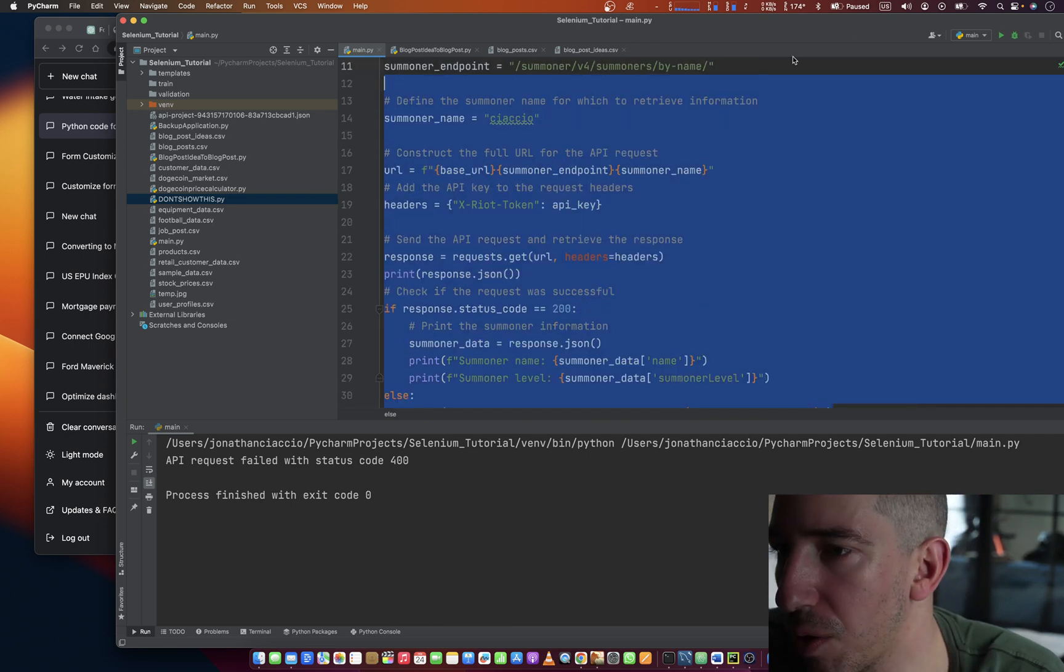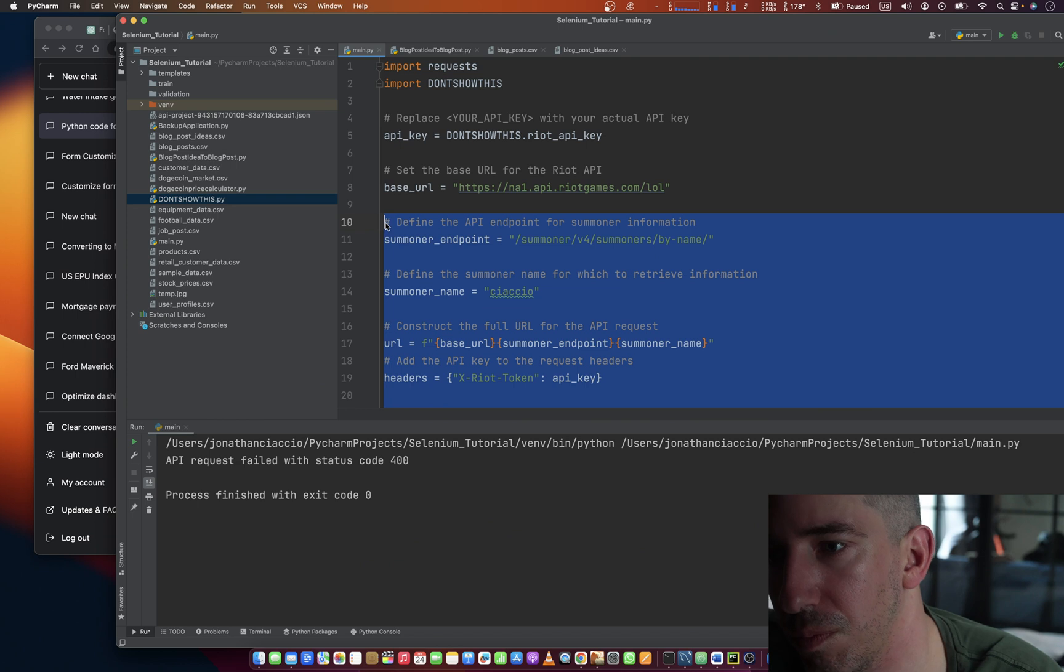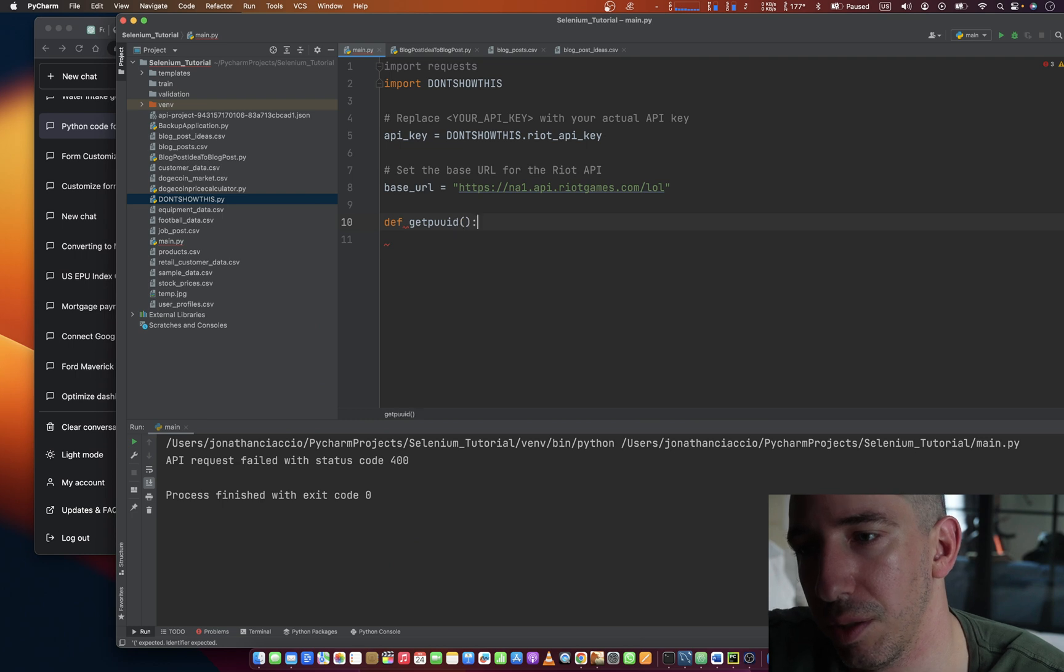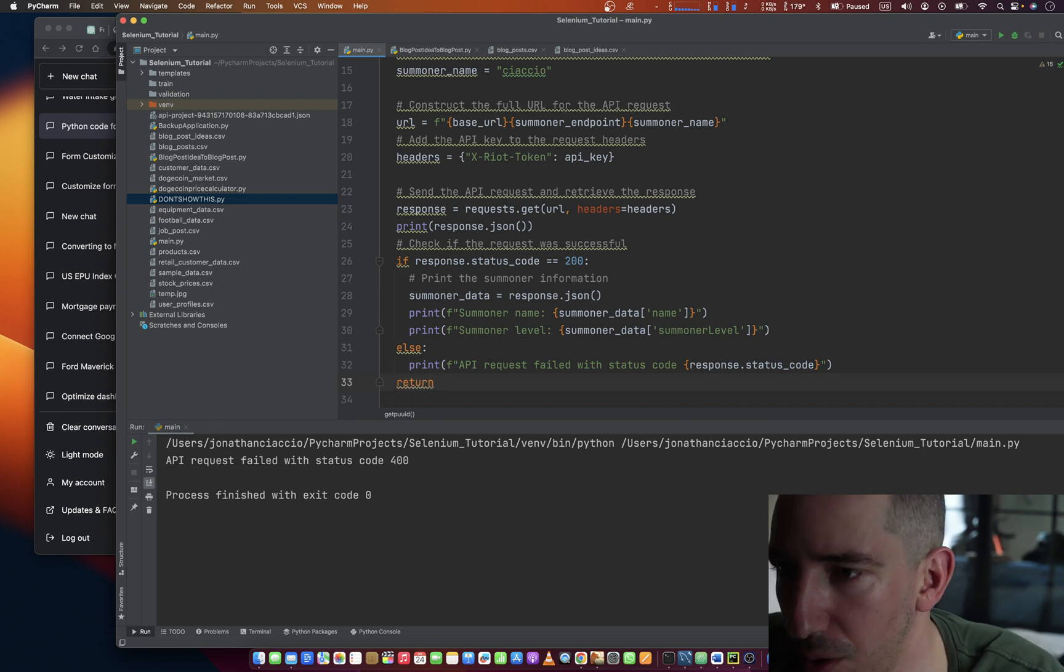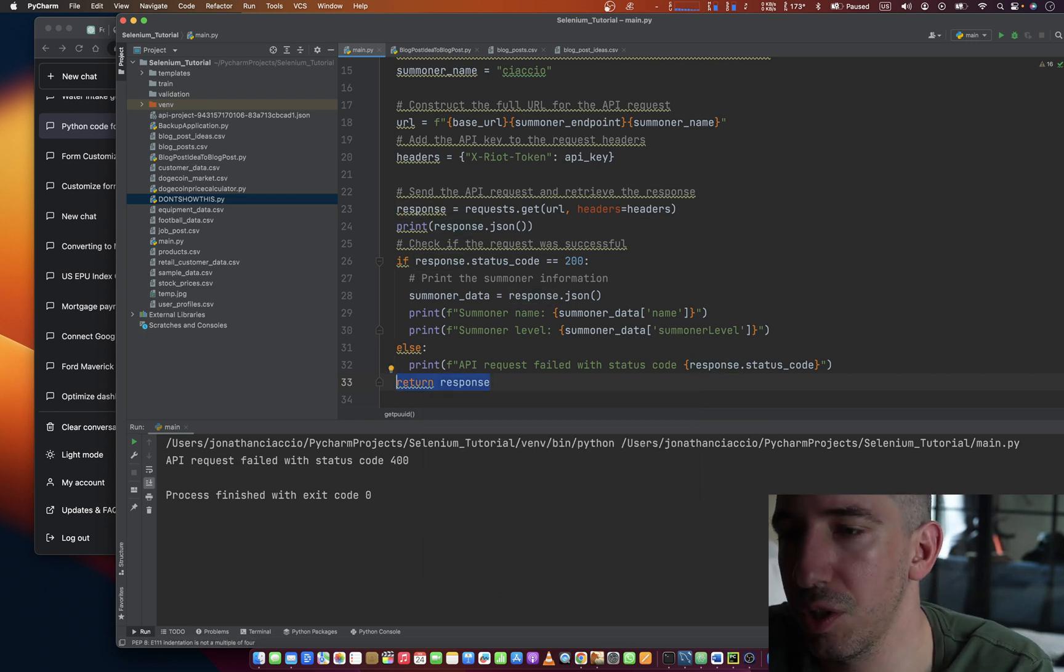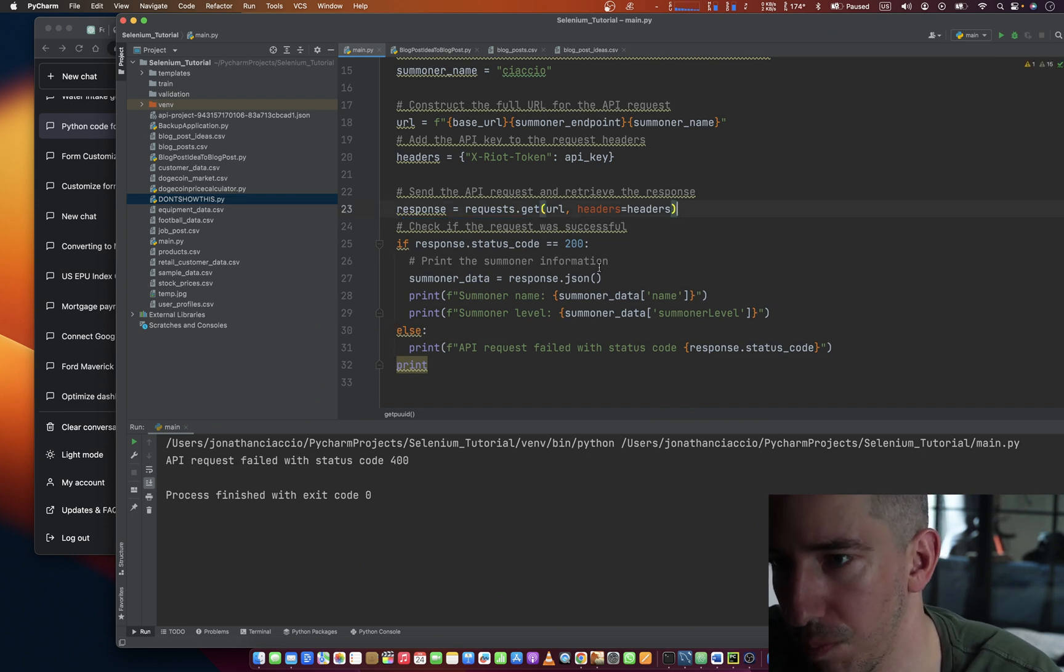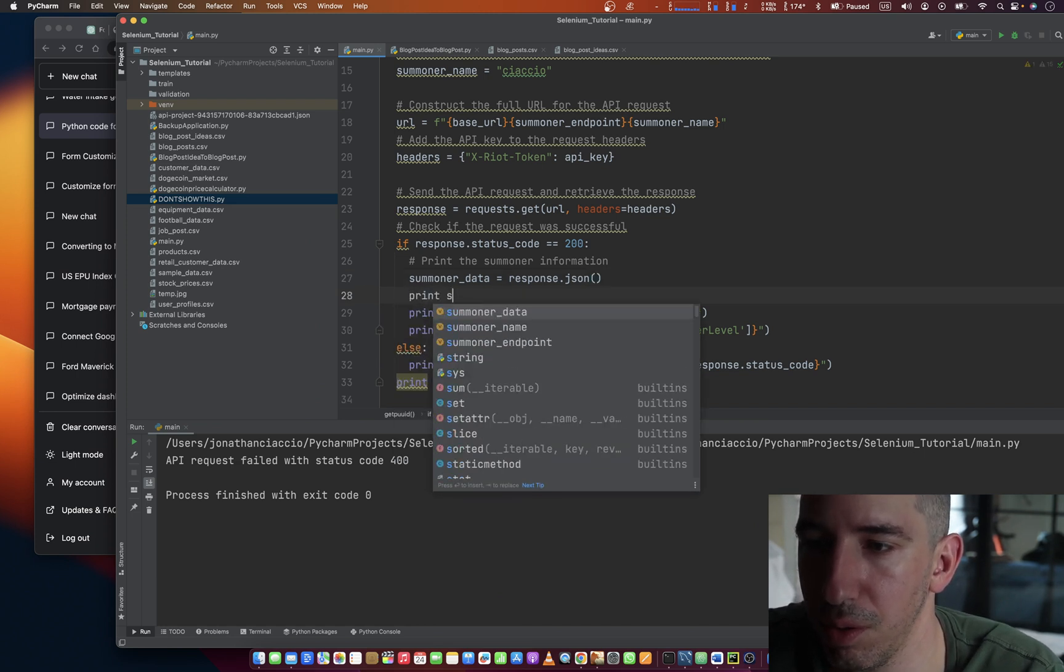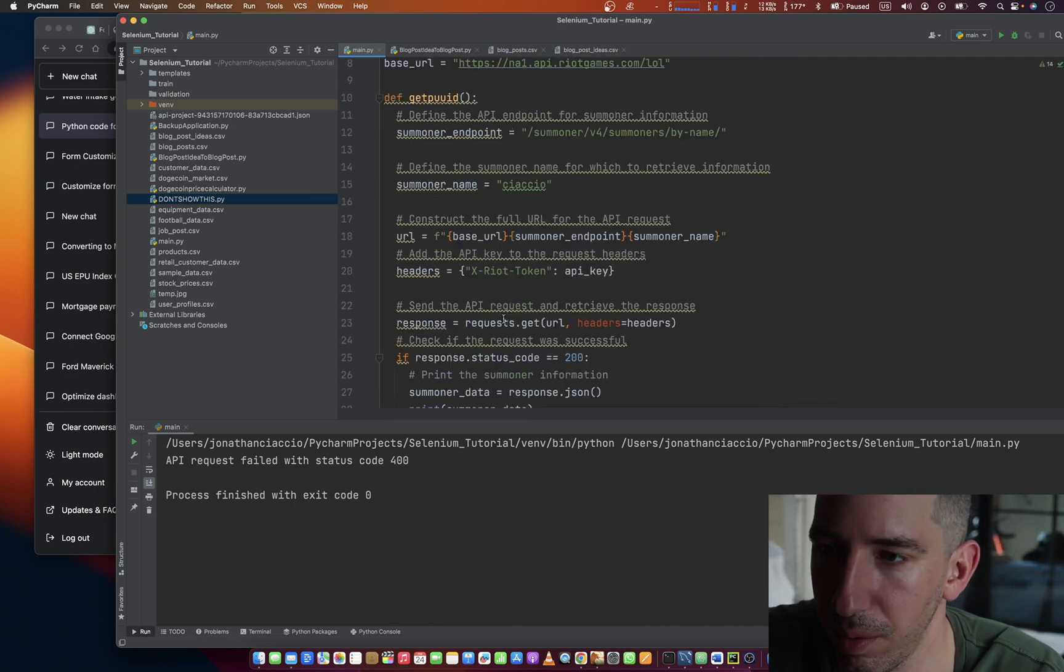I'm going to make a method called define get PUUID. And it's just that. And it returns. Well, no. It's just going to print this. I'm just going to print summoner data. We're going to need that.